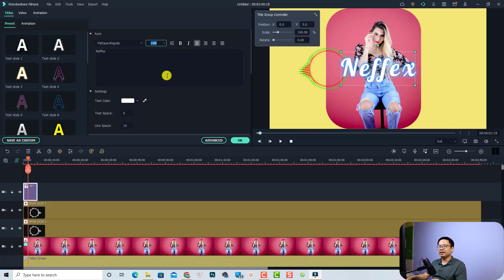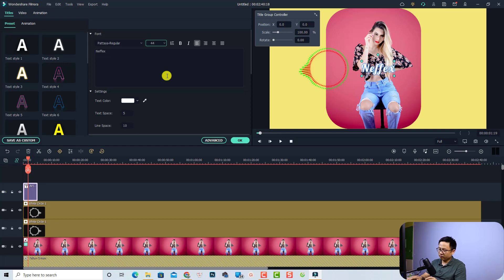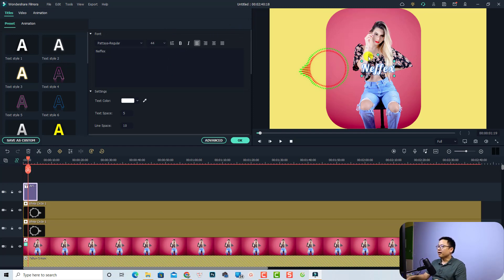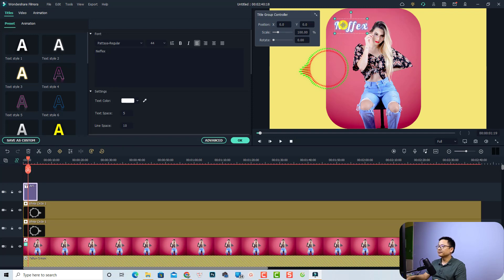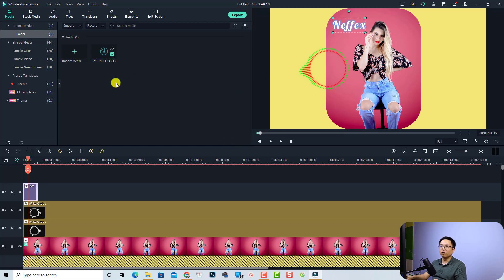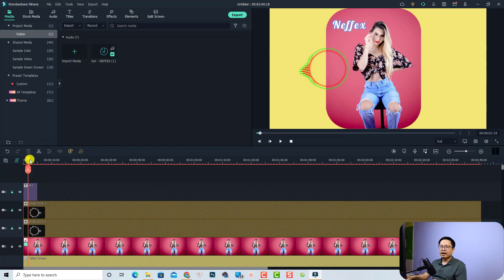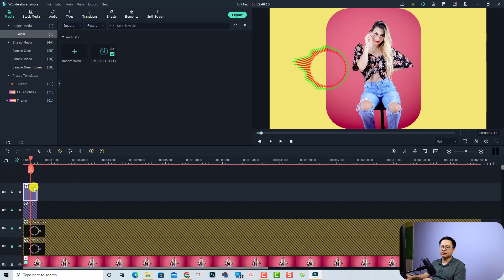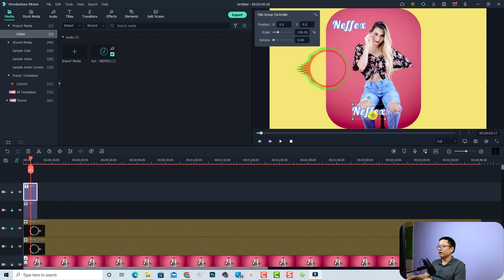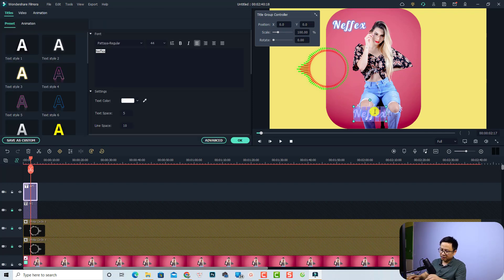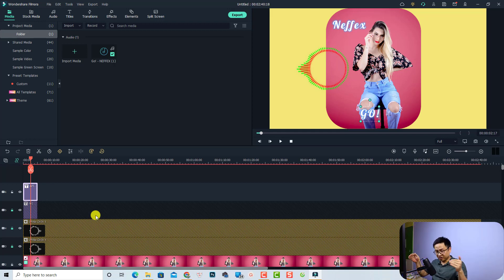Resize the title — font size 44 looks good. Click OK and position it on screen. For the song name, copy and paste the title. Lock the title track and the other tracks, then press Ctrl+V to paste. Place the second title at the bottom of the video and change the text to the song name. Very beautiful! Extend the duration of both titles to the end of the video.